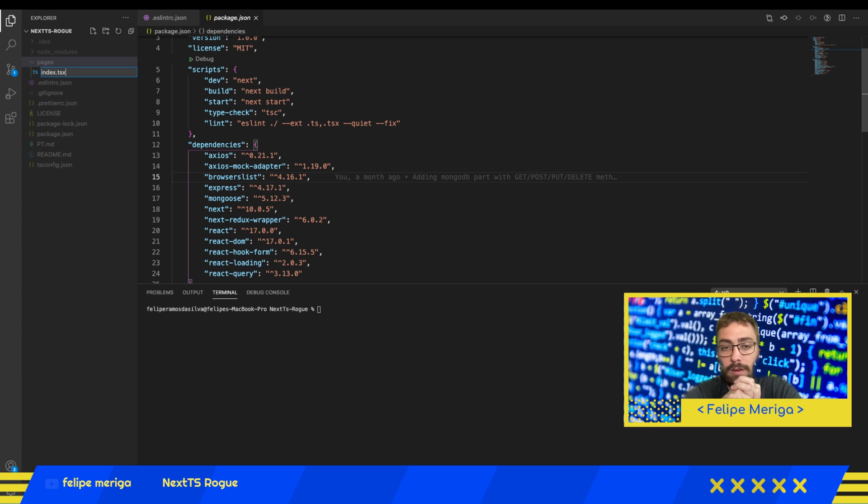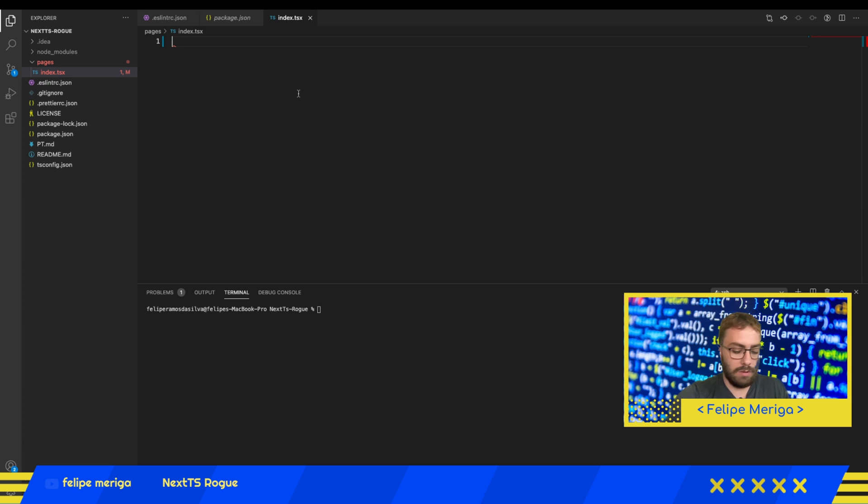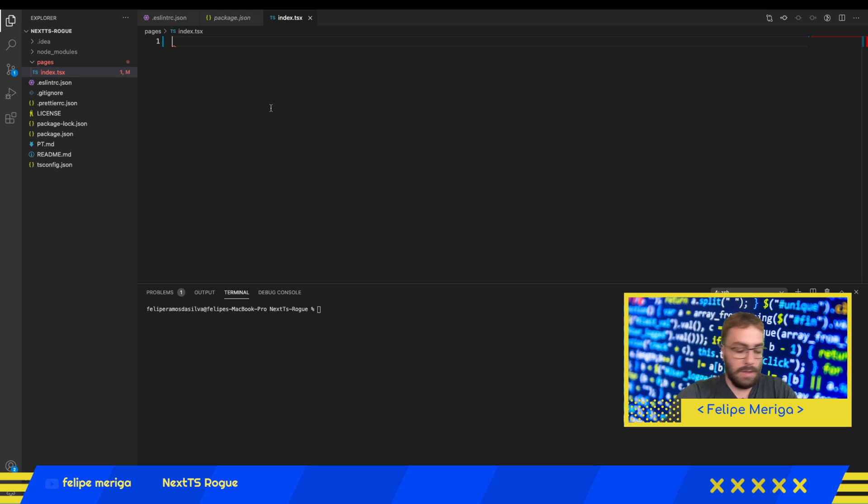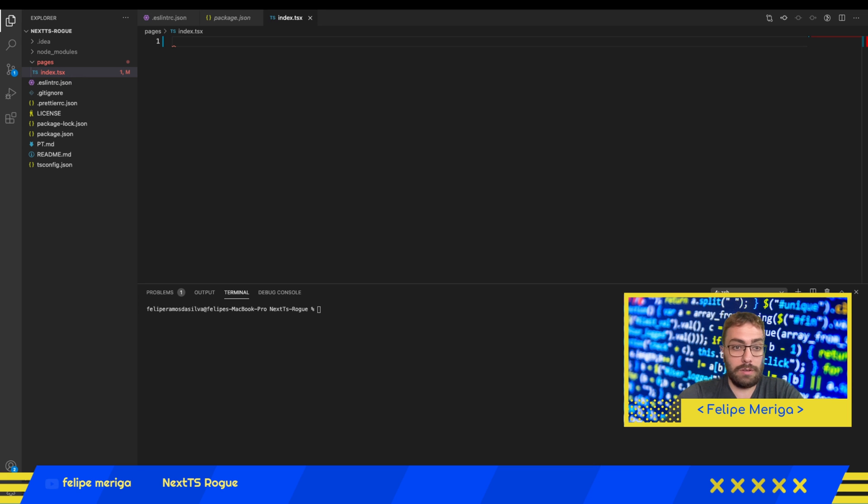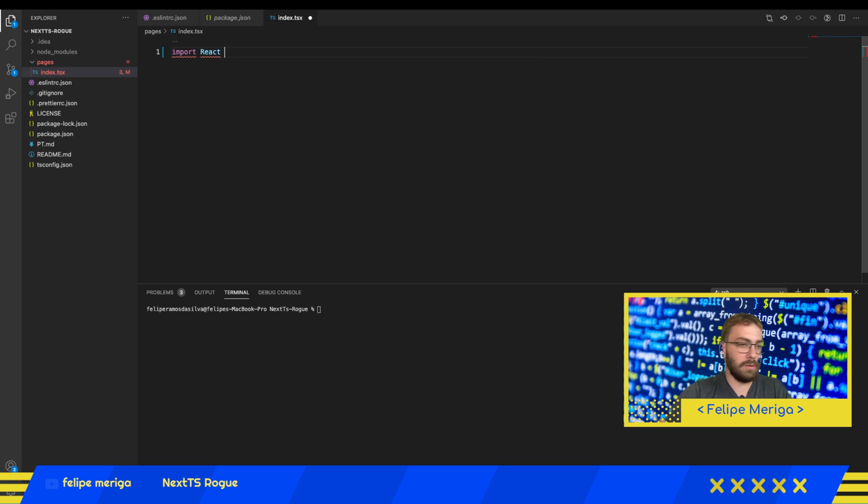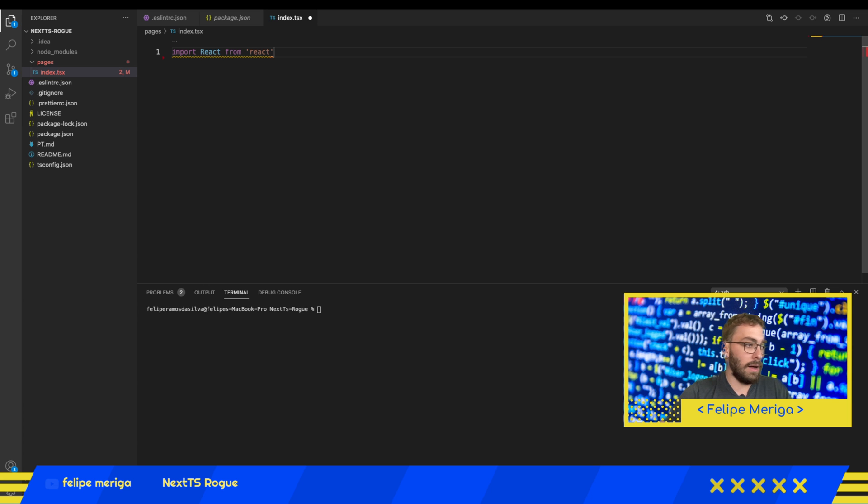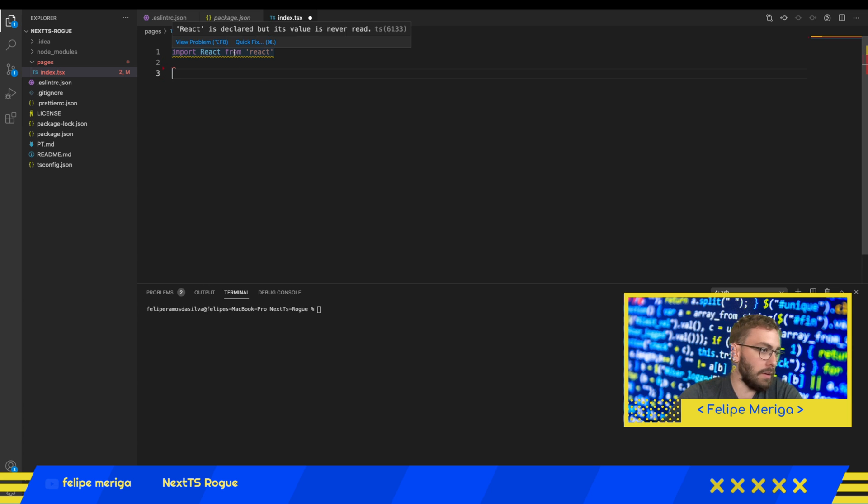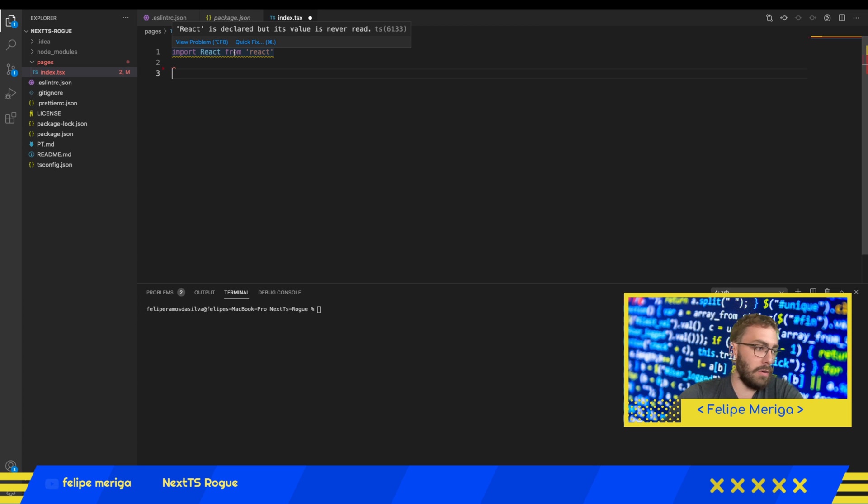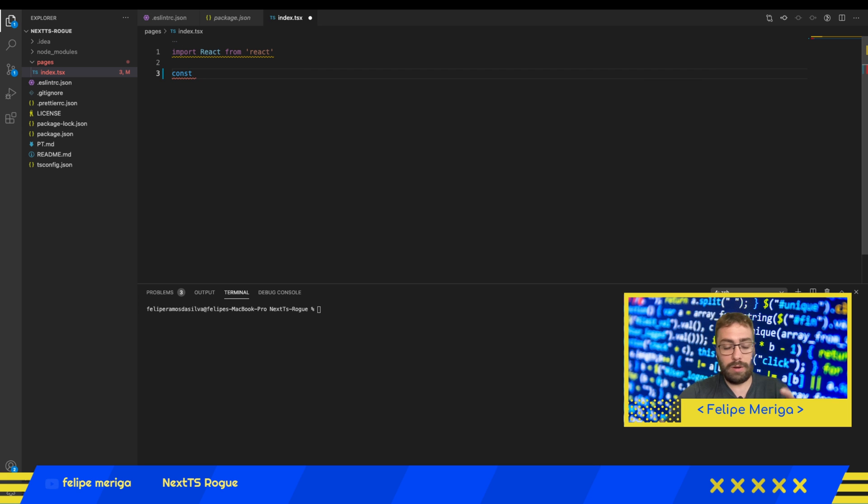When we're doing TypeScript projects in React, instead of being JSX we're going to use TSX. You can hit command S or control S to save your project. We're going to start now to do our code. Let's first import React, which is our framework, react from react.